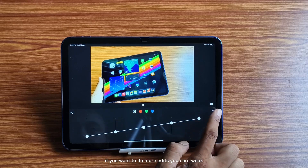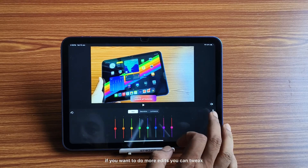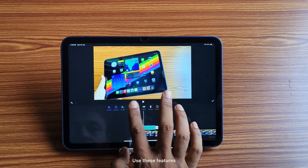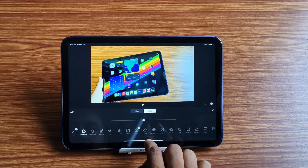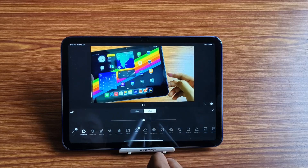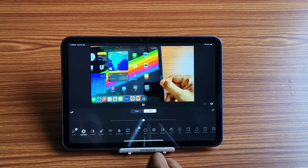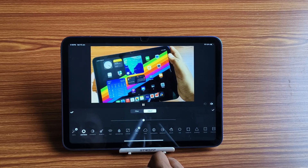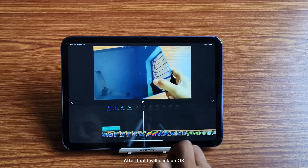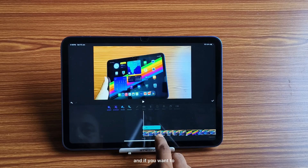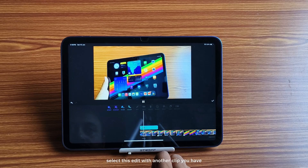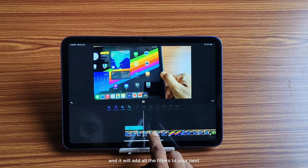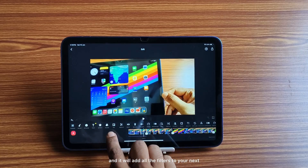If you want to do more edits, you can tweak these features, but I will not use them here. After that, I will click OK. If you want to apply this edit to another clip, you have to click the double-click button and it will add all the filters to your next clips.